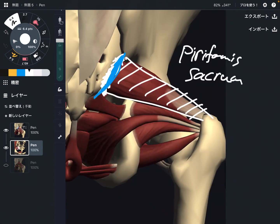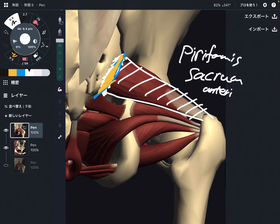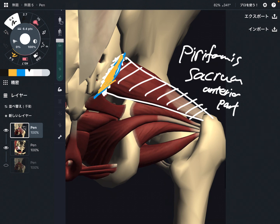Let's go back to the first picture. From the posterior view, piriformis appears to come from the lateral part — but it doesn't. It originates from the anterior part of the sacrum. This is very, very important, and I'm going to explain the relationship with internal organs later.